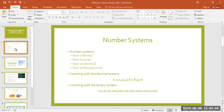Counting in base 10 looks like this: 0, 1, 2, 3, 4, 5, 6, 7, 8, 9, 10, and so on. Other common number systems include hexadecimal or base 16, octal base 8, and binary base 2.